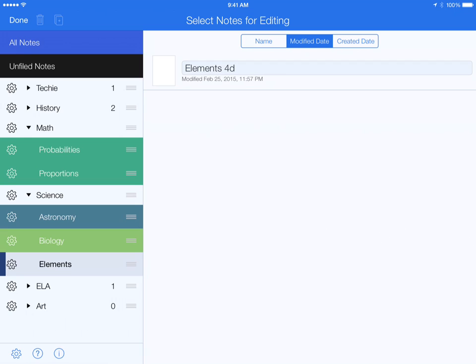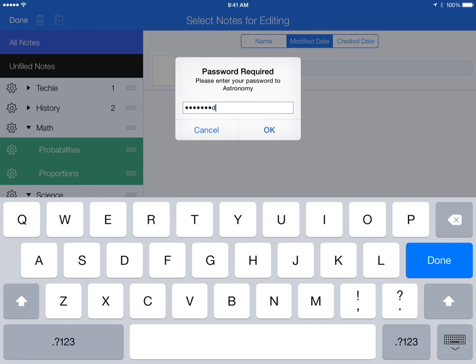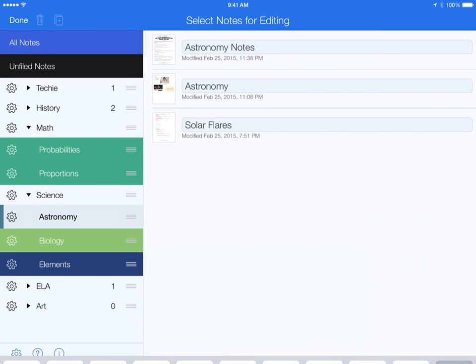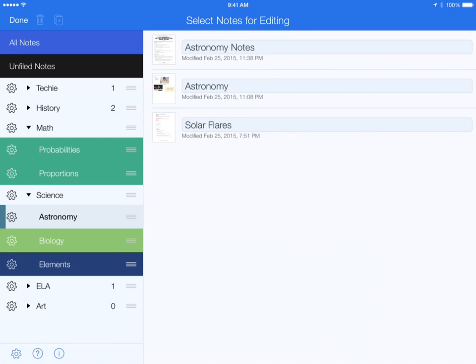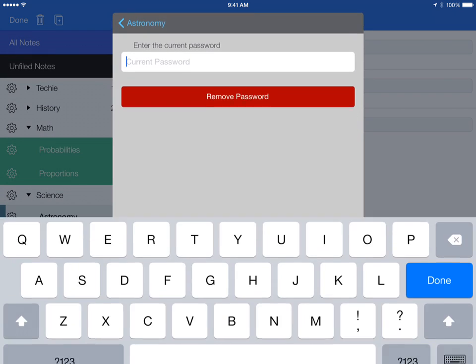Now, when I click on astronomy, it's going to ask for the password. Okay, here we go. Let me remove the password.